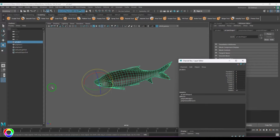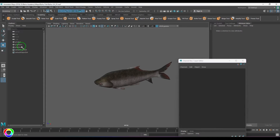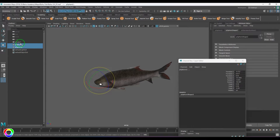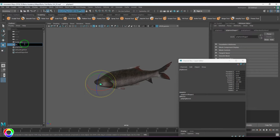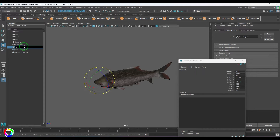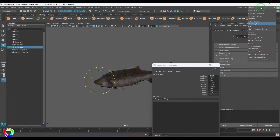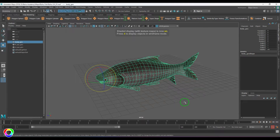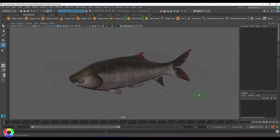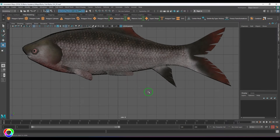To start with, the first important thing is to check the transformation values. I won't discuss the eyeballs right now. Let me name this as 'body geometry', this one as 'left eye geometry', and this one as 'right eye geometry'. I'll switch this to Maya Classic, then freeze transformations, and then create joints.